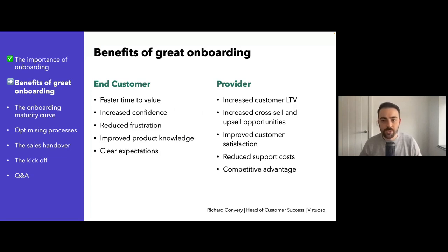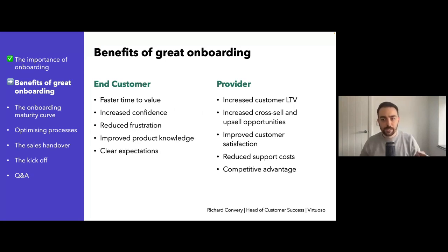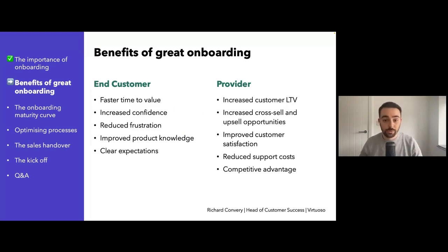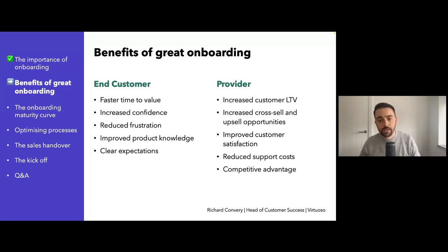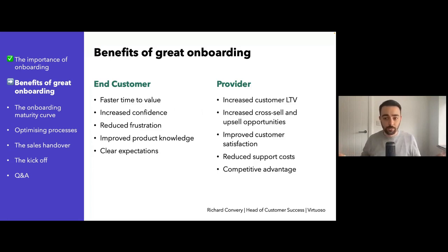From a monetary perspective, you get an increased customer lifetime value. The customer is going to be happier, they're going to stay with you longer, and they're going to continue to spend. That leads on to the cross-sell and upsell opportunities. If they see the value in what you are doing from the outset, they're likely to invest more in your product — so it becomes an investment for them, not just a cost. You also get improved customer satisfaction, and happy customers are more likely to tell others about your product.